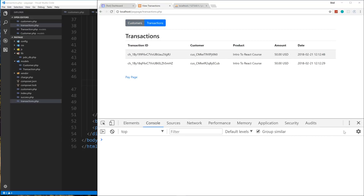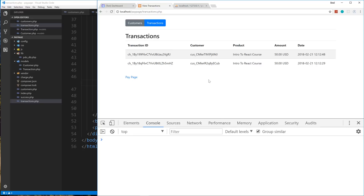I might continue with authentication because obviously you don't want these pages open to the public — you'd want some kind of login system. If you watched my Udemy PHP course we implement a login with this PDO class and you could easily add that. Feel free to make a pull request to the Git repository and I'll approve it if it looks good. Hopefully you enjoyed this series — I know a lot of you have been asking for PHP videos.